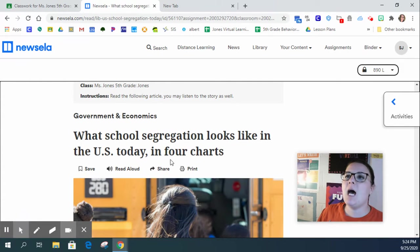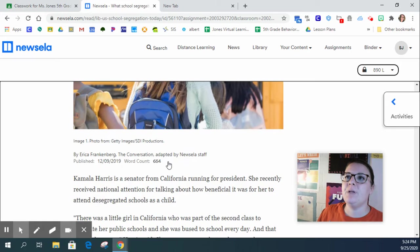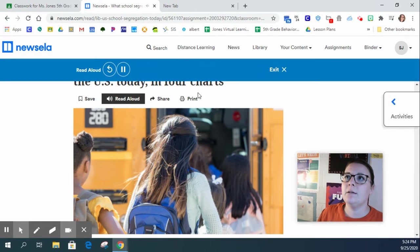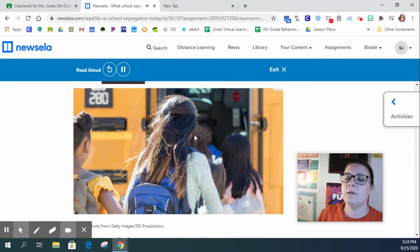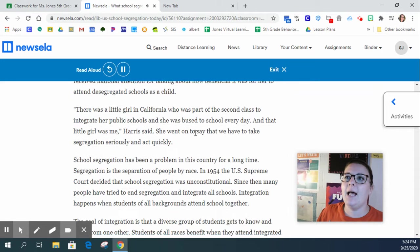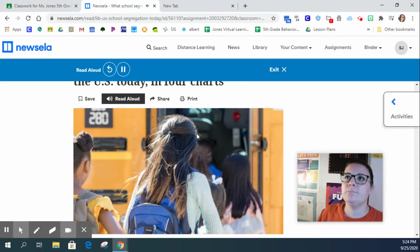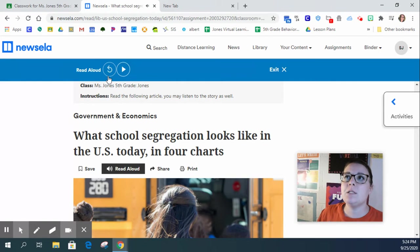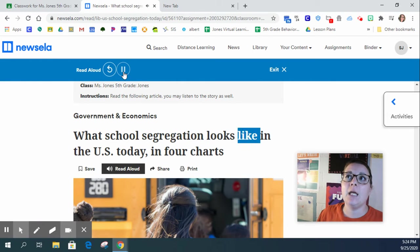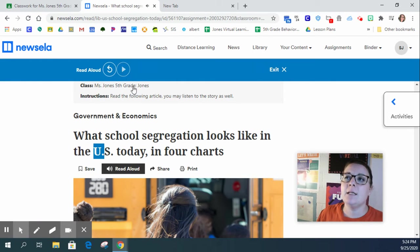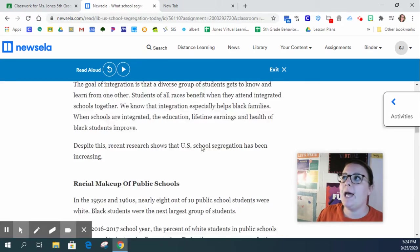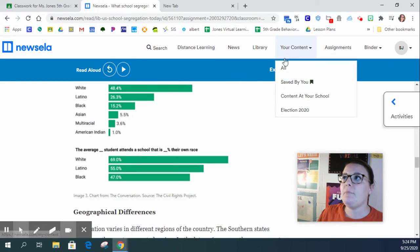Once you have clicked on the assignments, you are going to read this article. You can read it and listen. What school segregation looks like in the U.S. today in four charts by Erica Frankenberg, the conversation. You can pause the read aloud, you can go back, you can pause and you can follow along as they read.